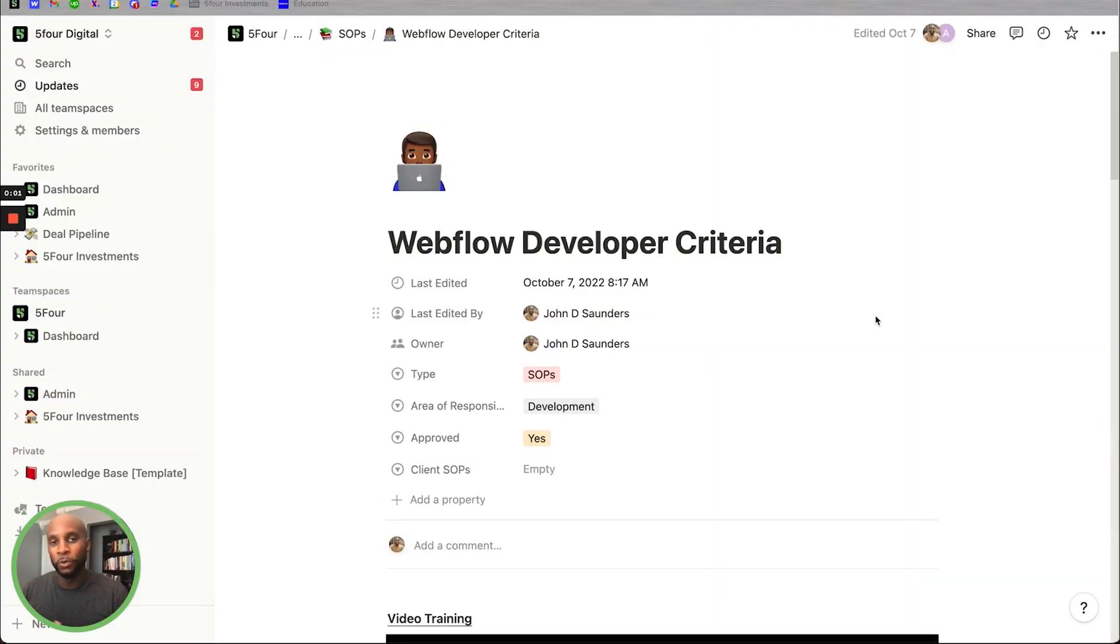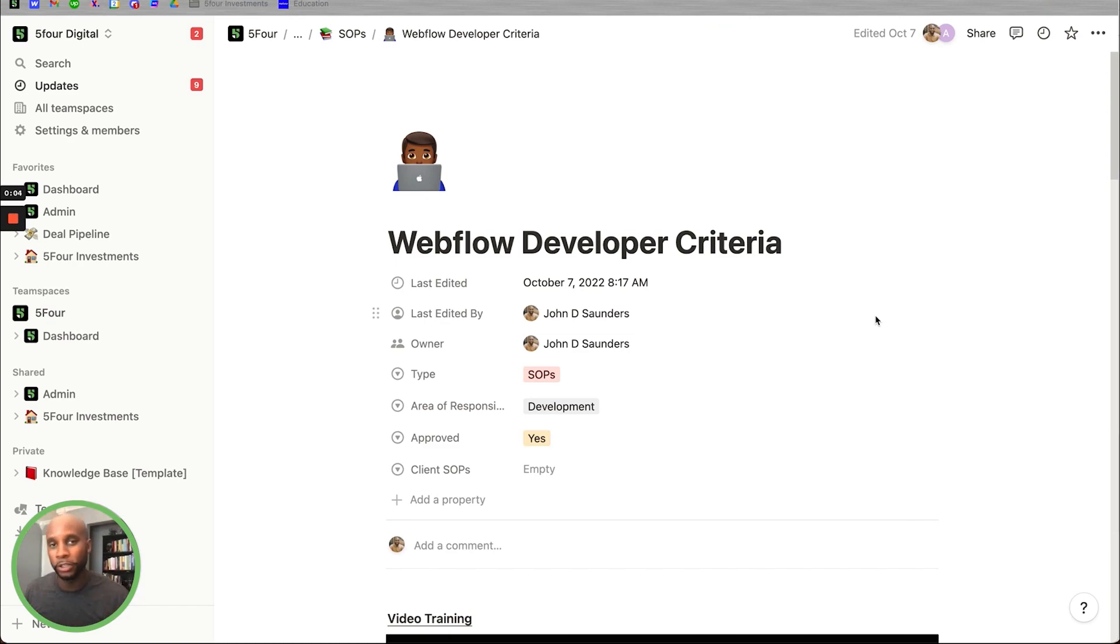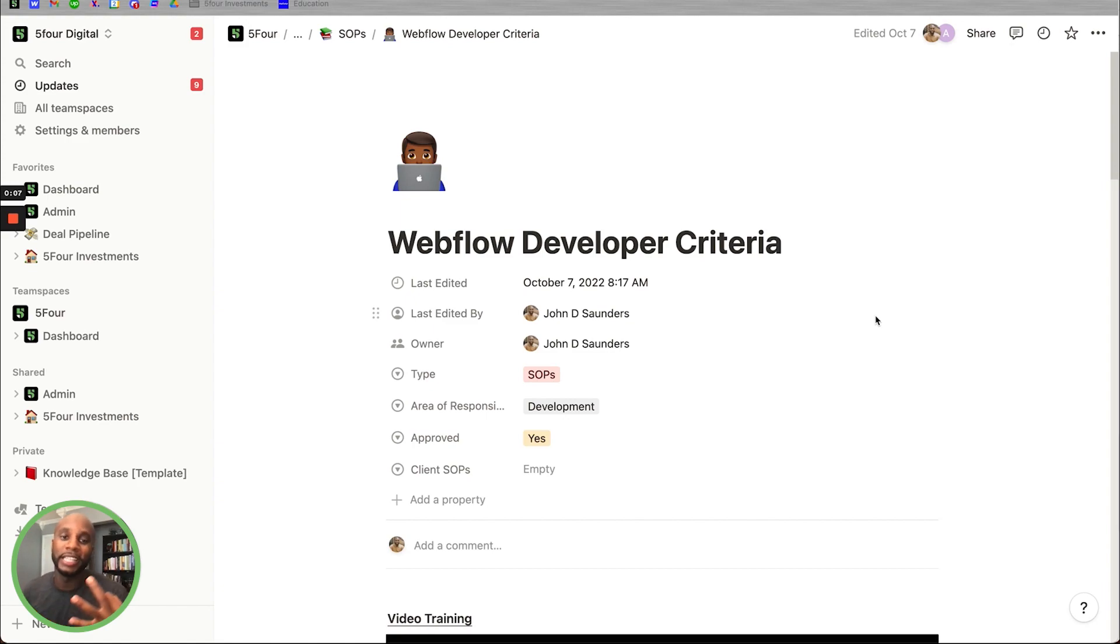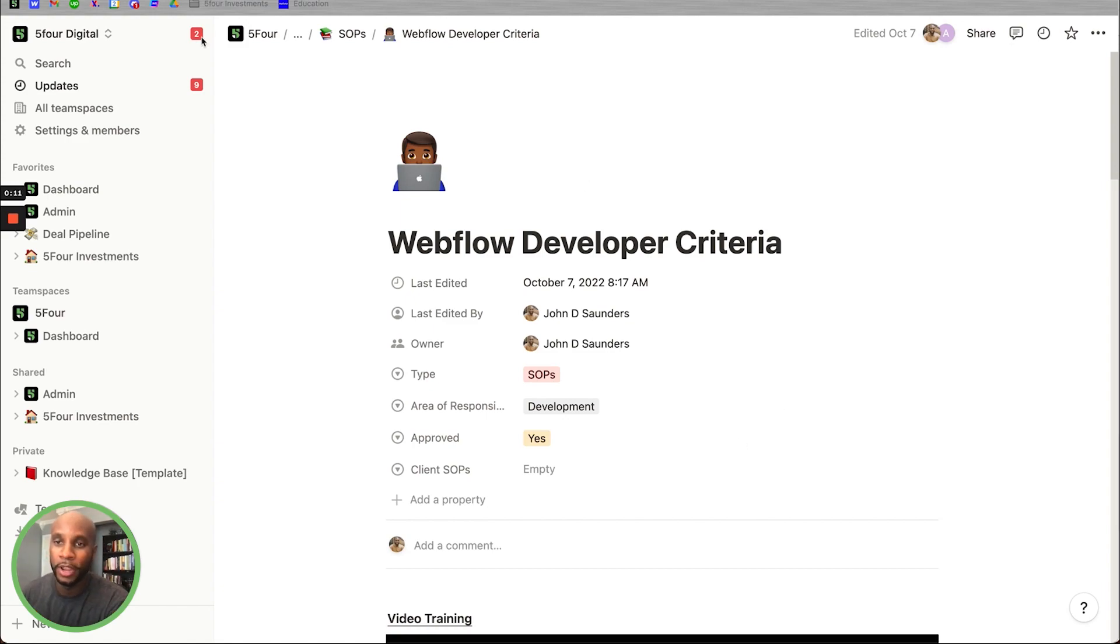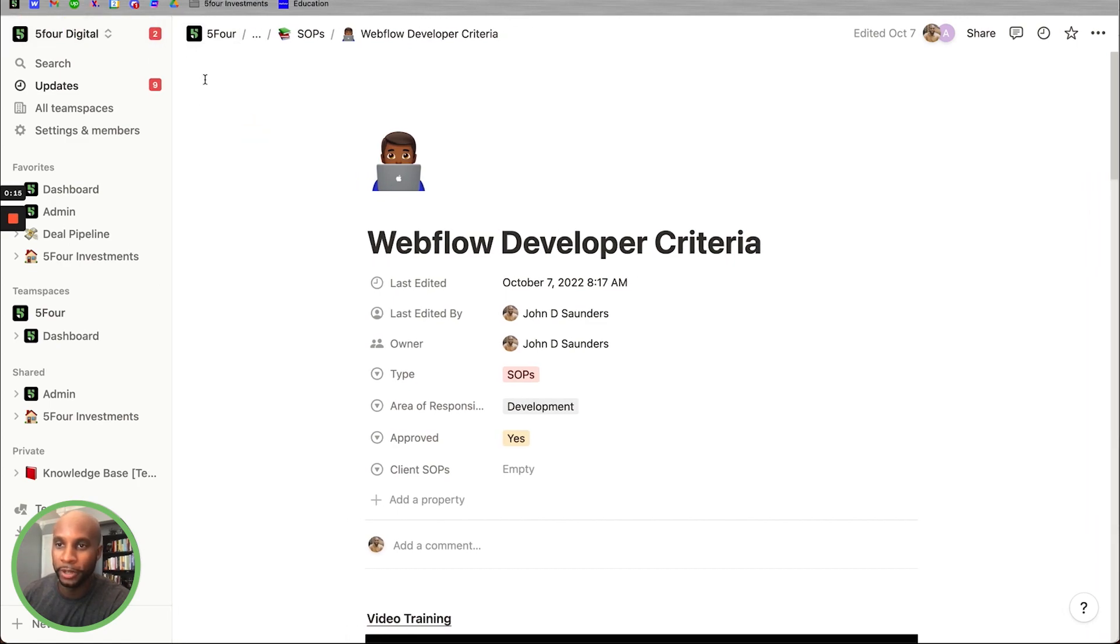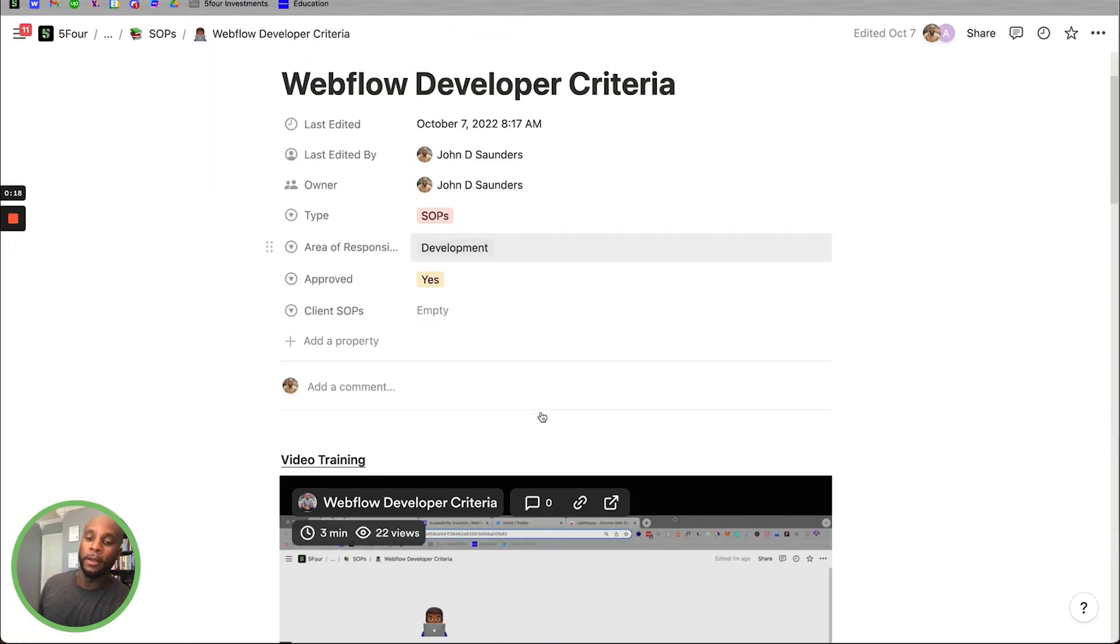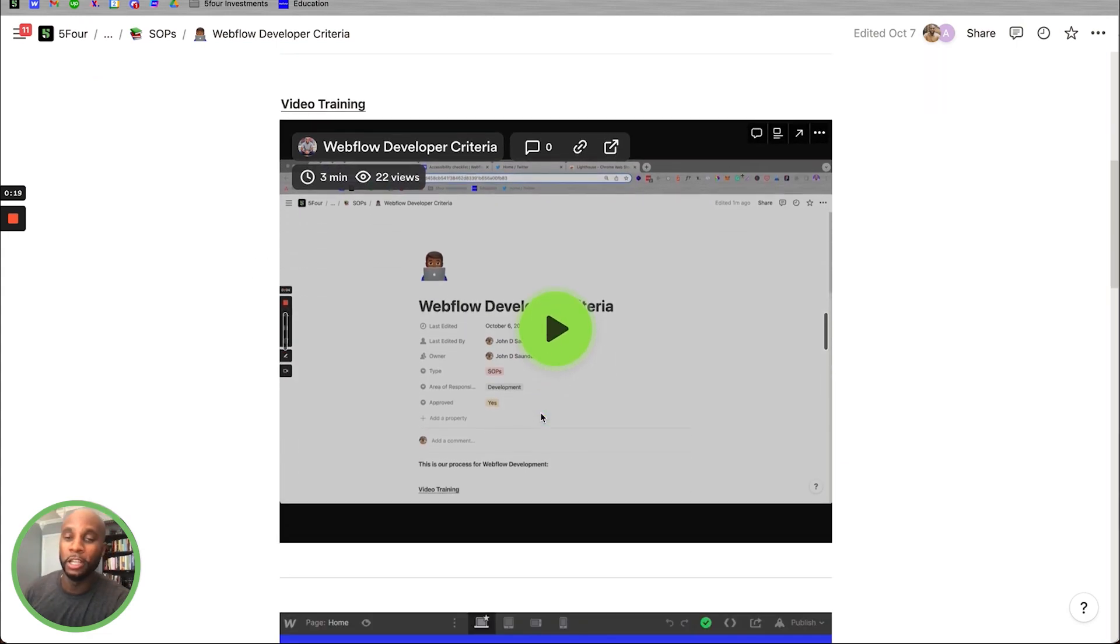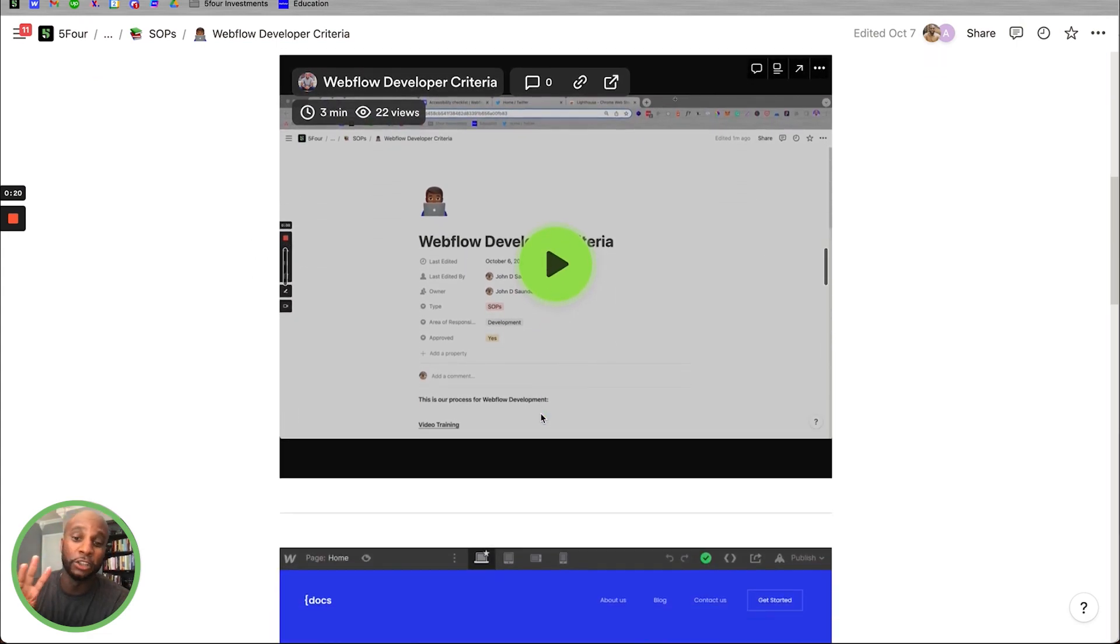Webflow explodes with designers, developers, and just people as a part of the ecosystem. We put together a three-step breakdown of the criteria we look for when we're hiring a Webflow developer. Now, let me make this full page so y'all can see this in its full splendor. What we do is we break this into three parts.